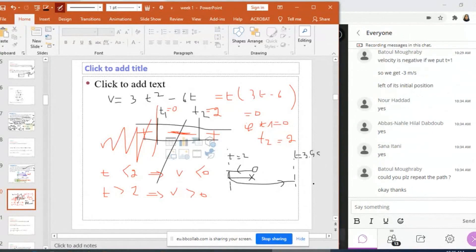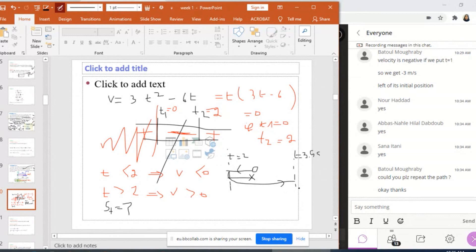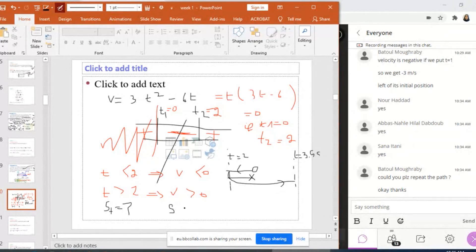How can I find the displacement and the total distance traveled? From 0 to 2 seconds the particle is going left, and after 2 seconds it goes right. To find S(T), I should find S at T equals 2 and S at T equals 3.5. I need to integrate V — knowing that S equals 0 when T equals 0. The equation to use is dS equals V dT, replacing V by 3T squared minus 6T, and then integrating.